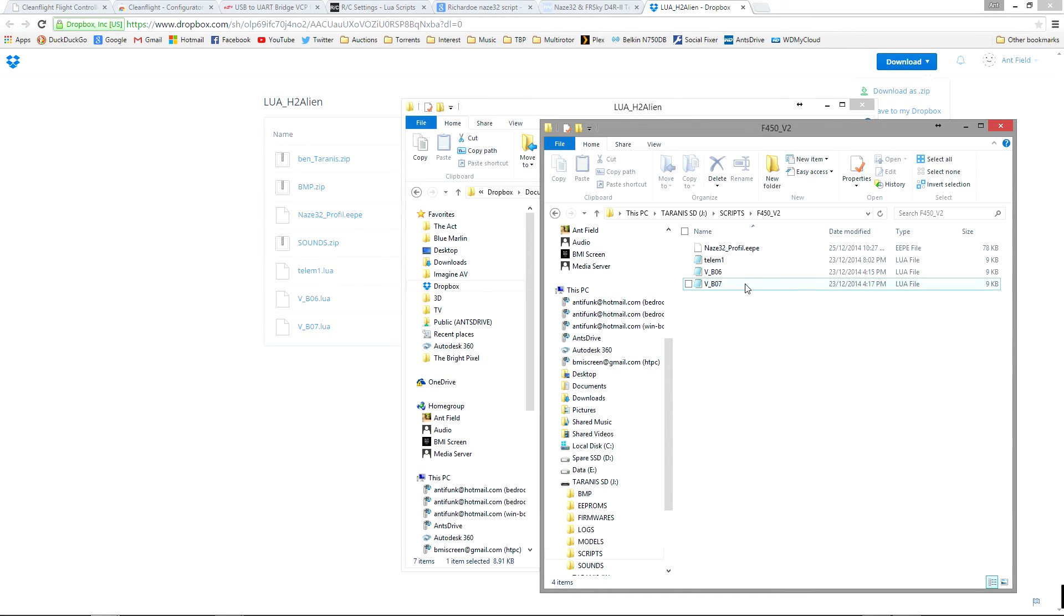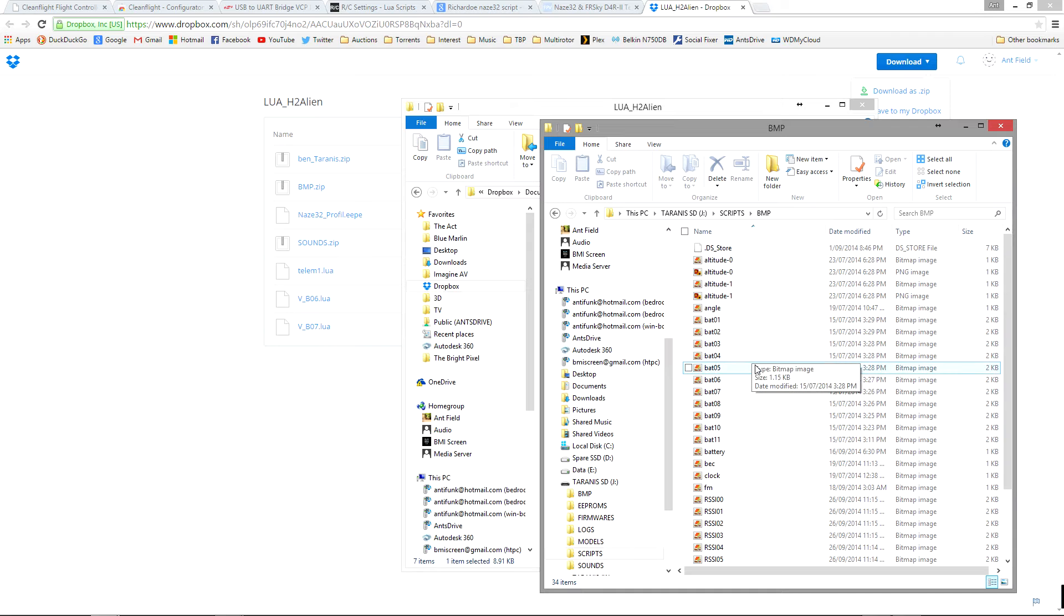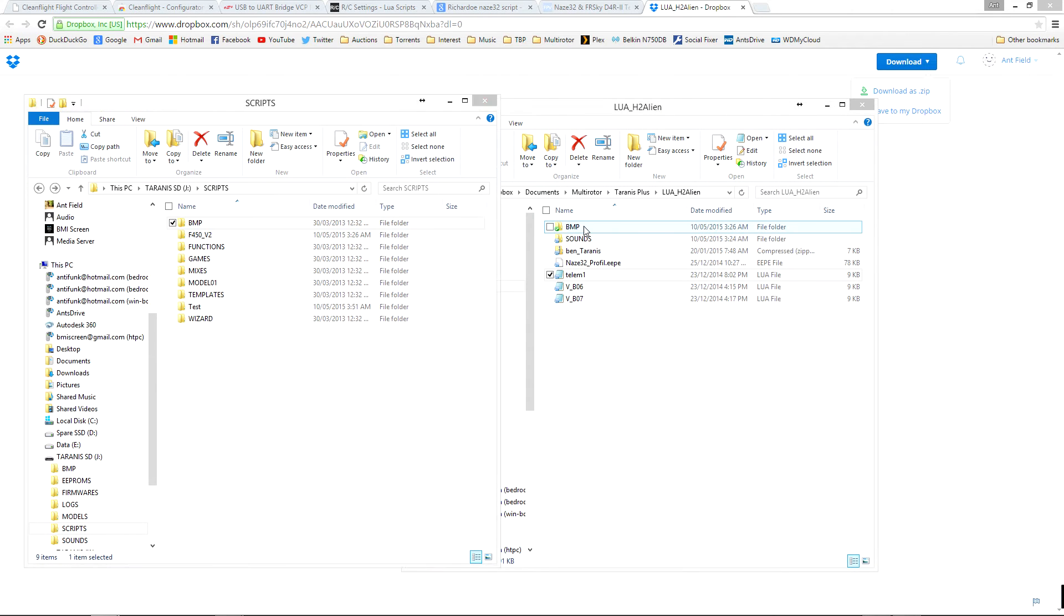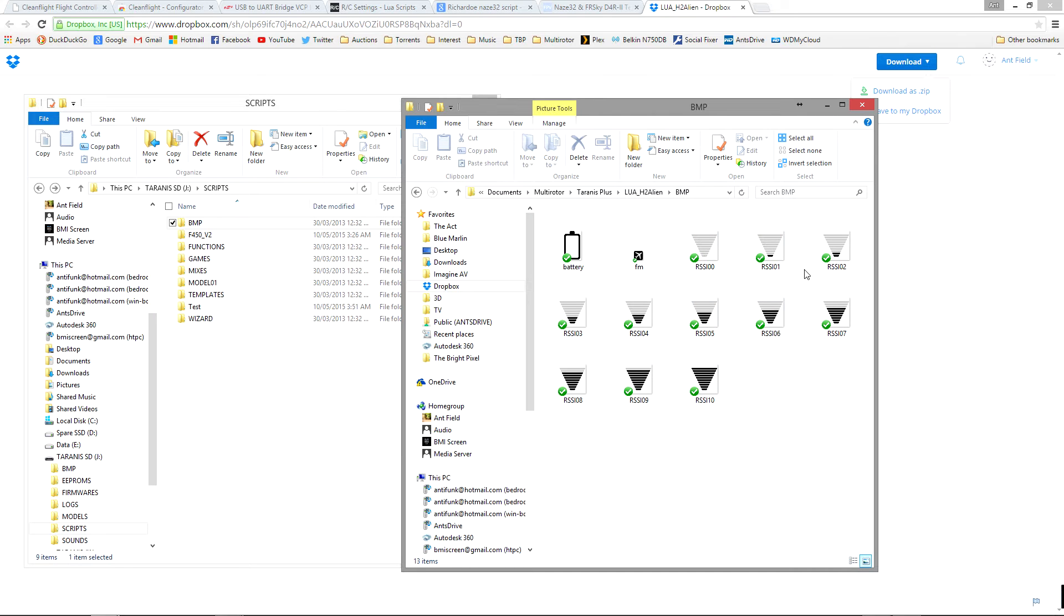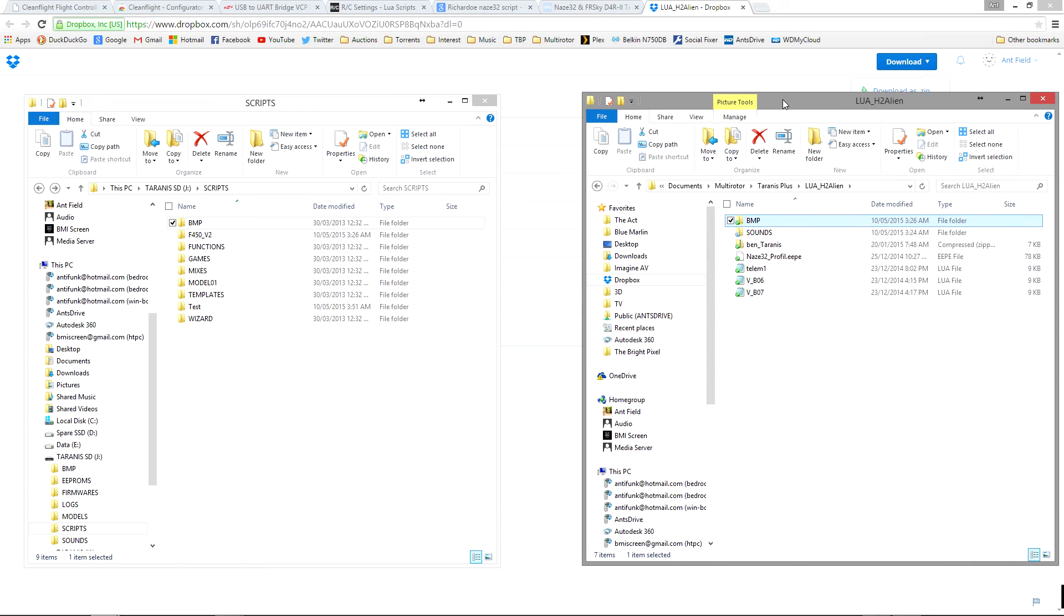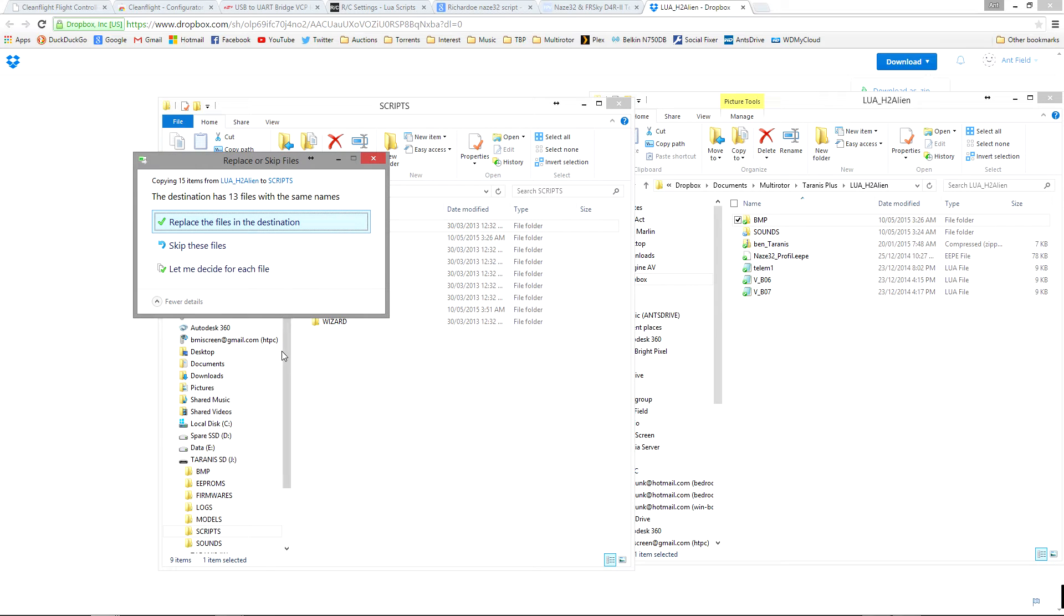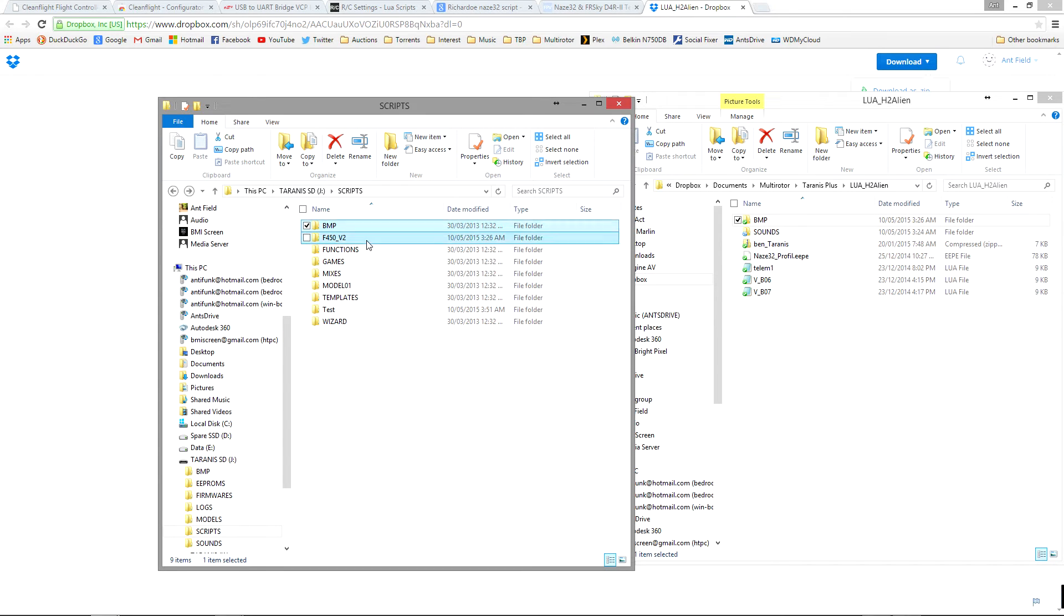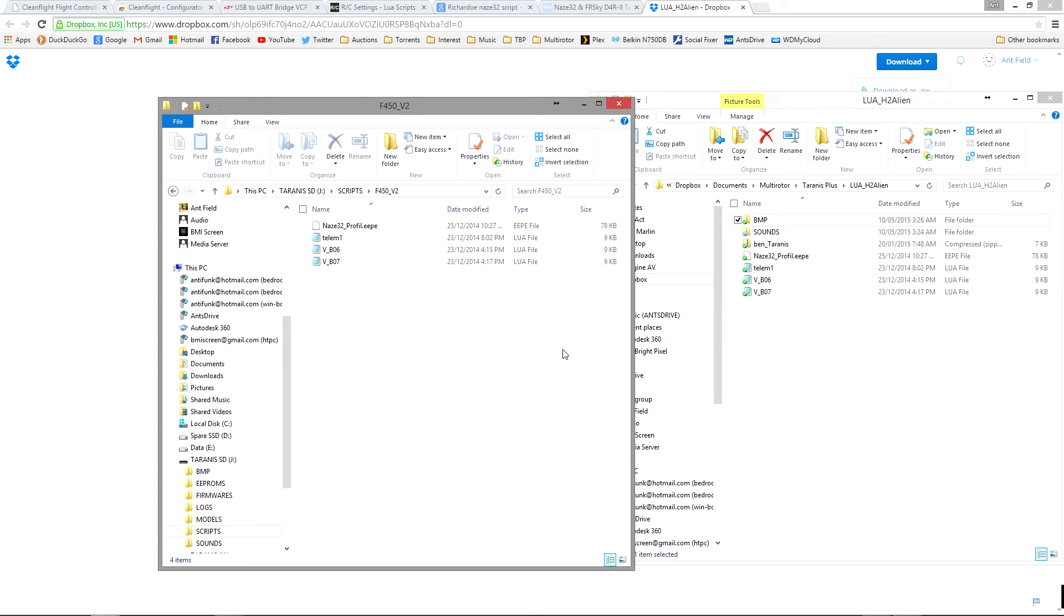If we go into this folder you can see that I've got the telemetry1 file but also what we need to do is put any bitmaps that we use into this folder. If we go back to what we downloaded there's a bitmap folder here and you can see here is the battery meter and here is the FM logo, here is the RSSI. You just grab this BMP folder and drag it into your scripts folder on your Tyrannus SD card. Now mine are already there so it doesn't matter for me but just to show you. You create the folder with the name of your model and all you have to do is just drag that telemetry file in and you're good to go. It really is that simple.